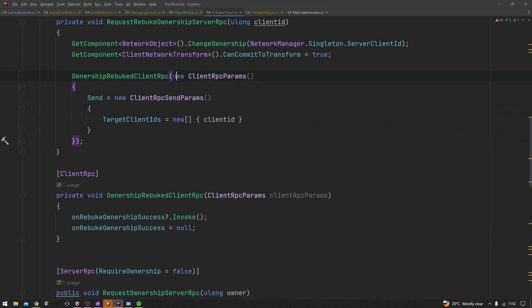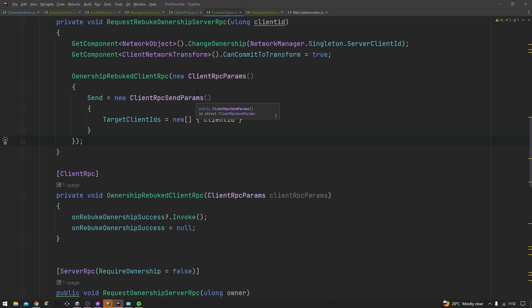Now you can see here I'm creating a new client RPC parameters object every single time I'm sending the RPC, but a cooler way to do it would just be to have this cached up in some local variable so that you do not need to allocate new memory for the garbage collector to clean up every single time you're sending an RPC.